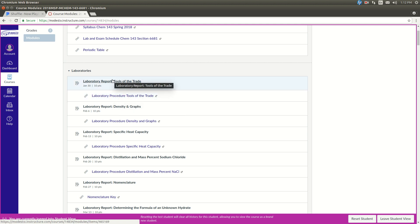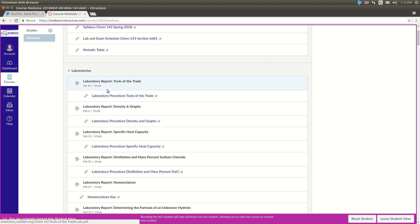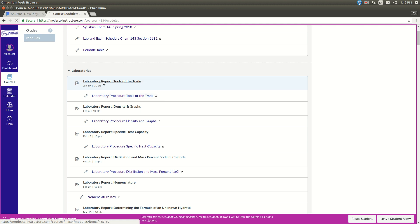Then to turn in the lab report, make sure you turn in the laboratory report, which is this link, which is different than that one. Sometimes people get confused and turn the wrong one in. So click on this guy.